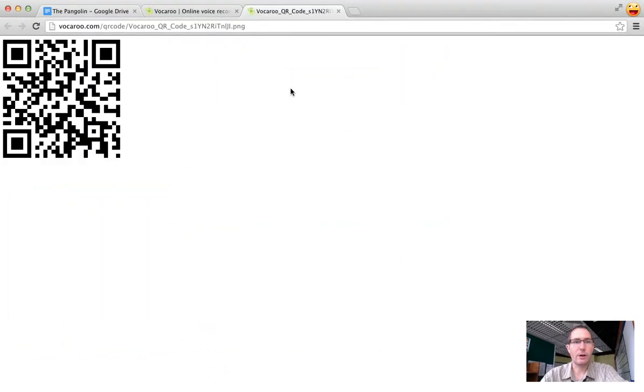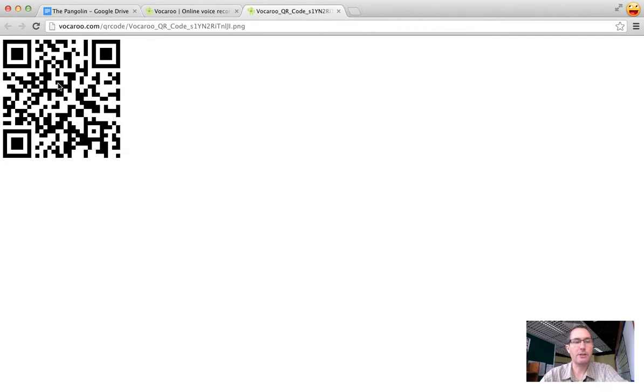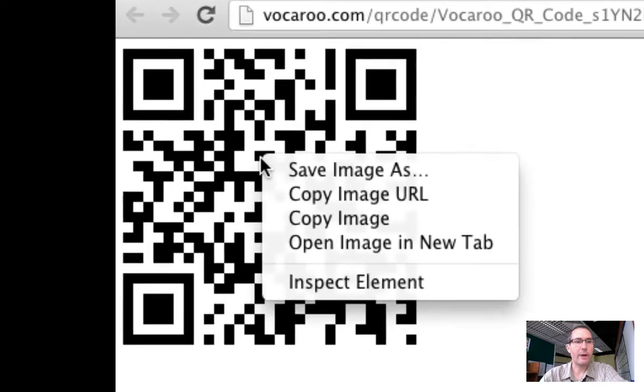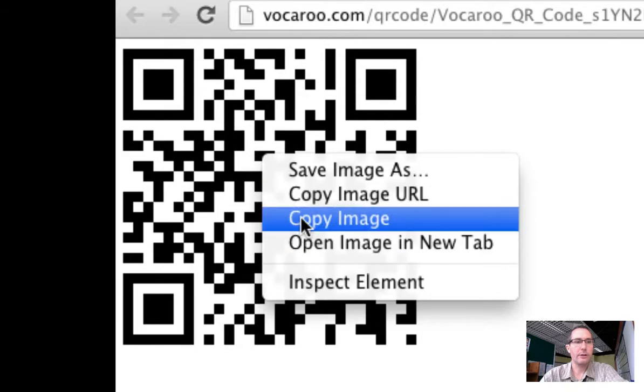If I click on QR code it brings me here to another tab, and all I have to do at this point, because I'm just putting this into my Google Doc, is right click on the QR code and copy the image.